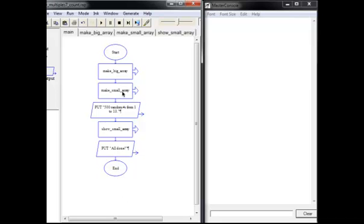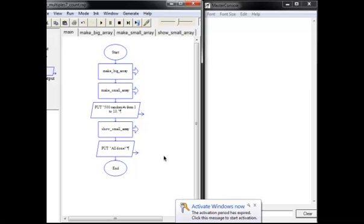We're going to, in a subchart here called Make Big Array, we're going to choose a random number between 1 and 10, and we're going to do that 500 times.